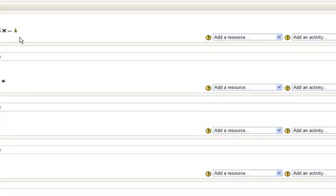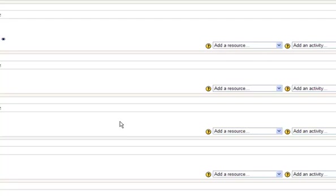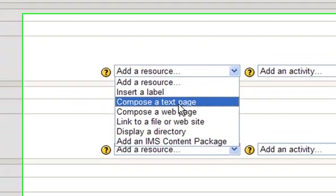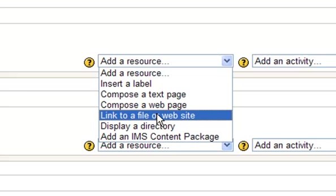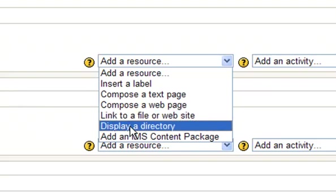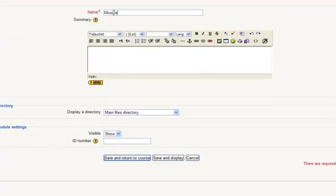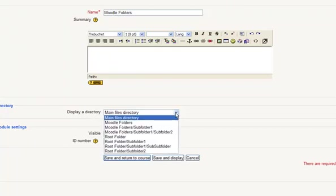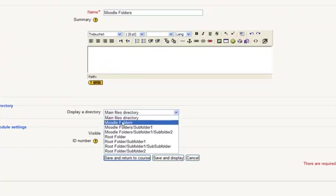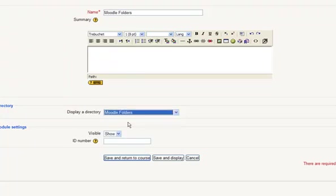Now to link this into my site, let's say if I wanted it in this week, I'd add a resource. And instead of linking to a file or website, I want to put the root folder in there with all the files and relevant folders included — so I do Display Directory instead. I need to give it a name — we'll call it Moodle Folders. Then down here we choose which directory to display. I'll choose the Moodle Folders one because it's going to have the Moodle Folders sub-folder and the other sub-folder as well. So I'll choose that one and save and return to course.